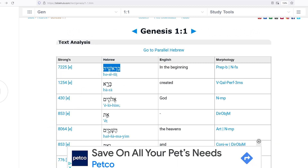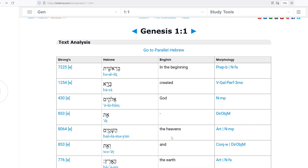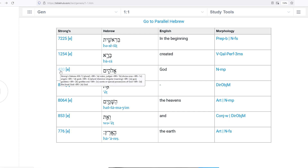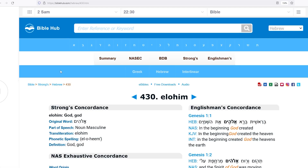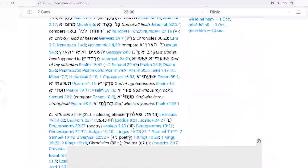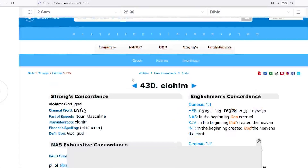Let's go back to Genesis 1:1. In the beginning, God — Elohim. Everybody says 'oh that's God,' okay. Let's see what Strong's Concordance says. Go to 430 — it says 'God,' alright. But look in the Strong's Exhaustive Concordance — it says 'angels, exceedingly, God, very great, mighty, magistrates.' Angels — what?